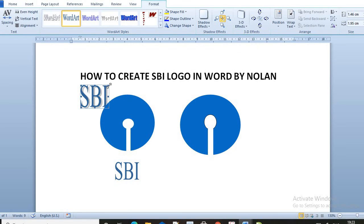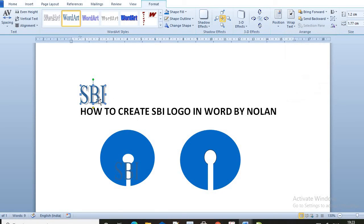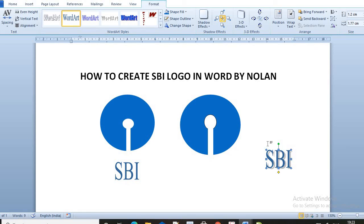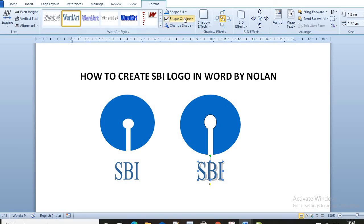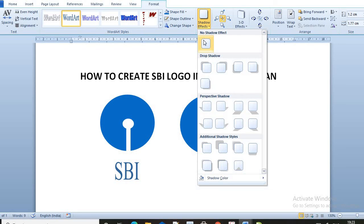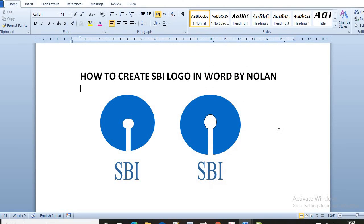Now we have to shrink it down like this. Go in Wrap Text. Now go in Top and Bottom. Now we have to go in Shadow Effects. Now go in No Shadow. Our SBI logo is ready.